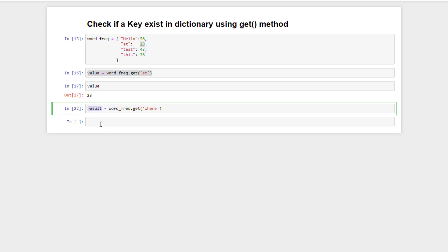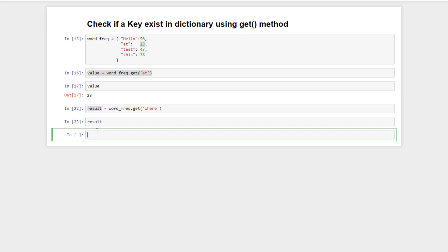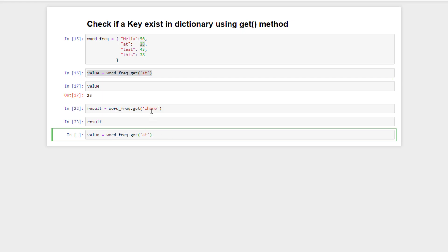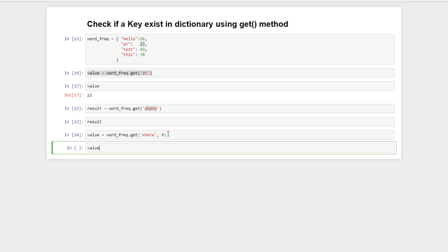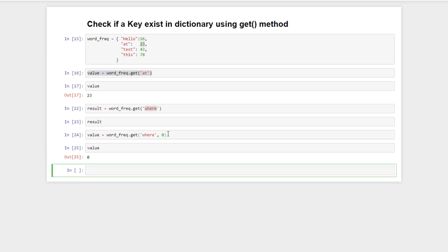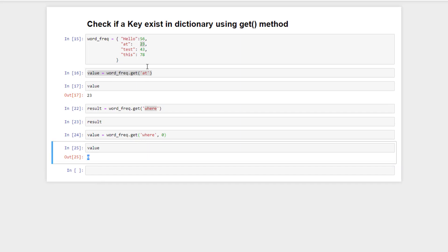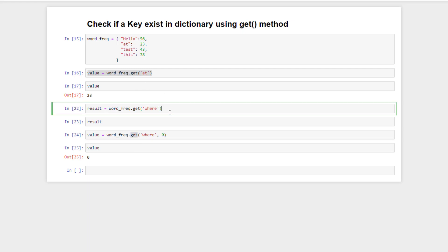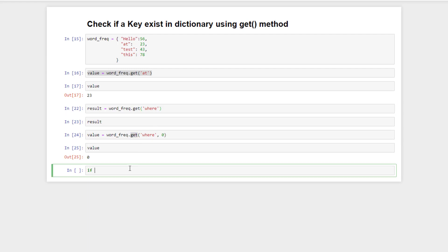If we print the result, it will be None. Apart from the key, in the get function we can also pass a second argument — the default value. If we pass a key that does not exist in the dictionary, it will return that default value instead of None.